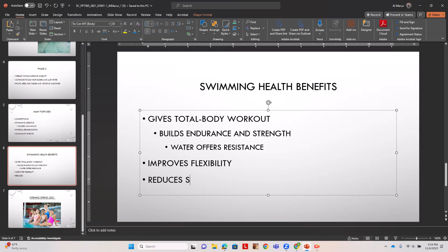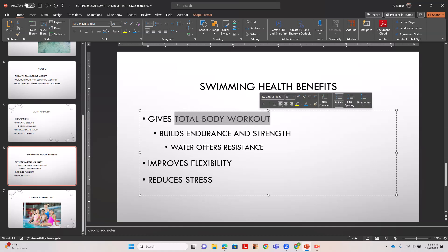Then we're going to type reduce stress, and we're going to italicize total body workout.